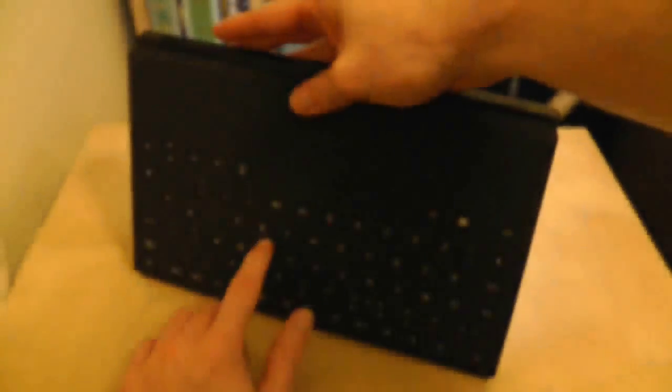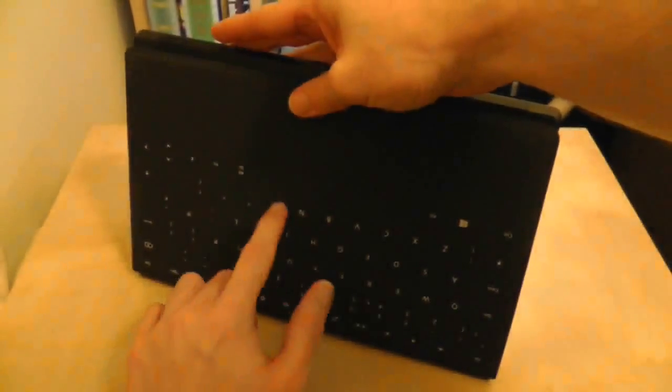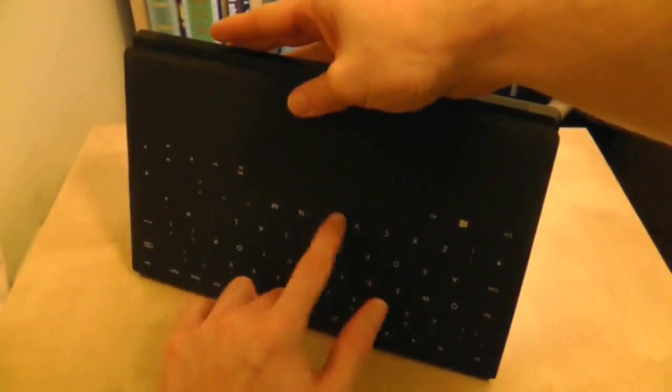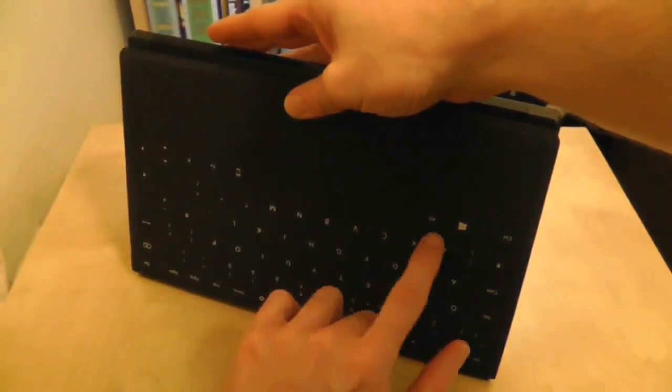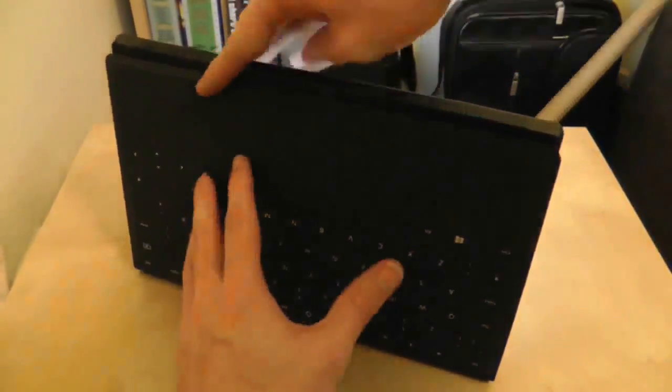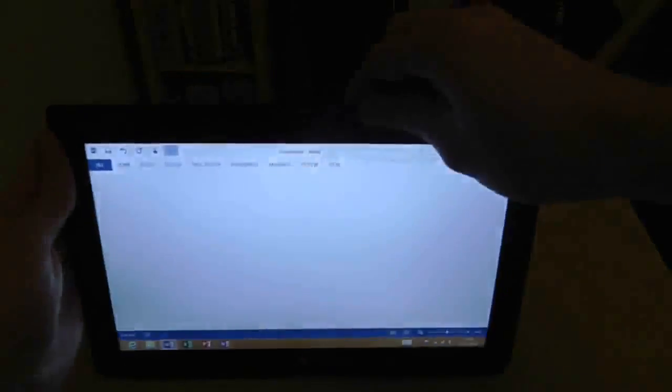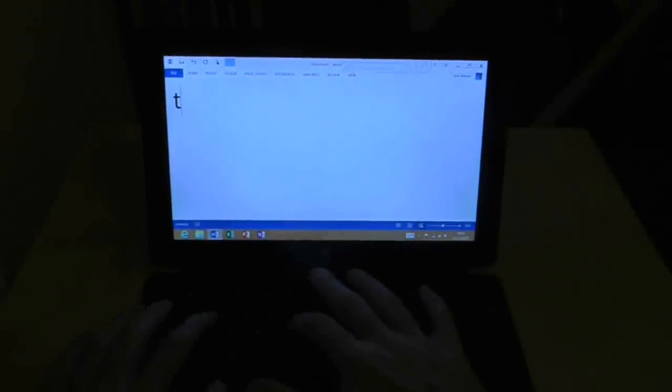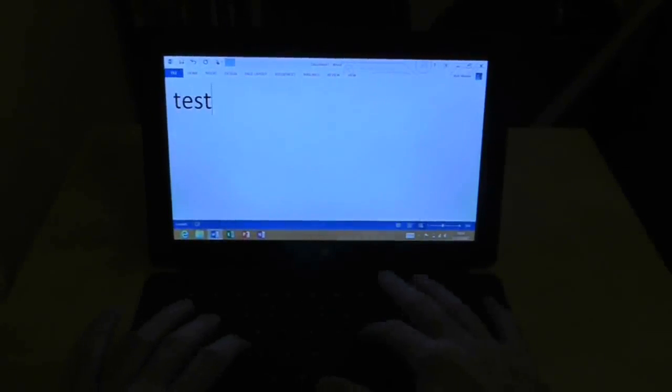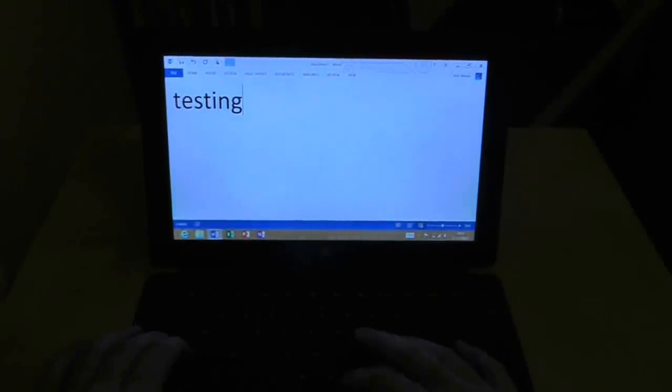When it's in this position the touch cover disables itself so any key presses will not be registered. As you can see I can mash the keys as much as I want but nothing is being inputted onto the screen. However, wrap the touch cover back into this position and I can type as normal.